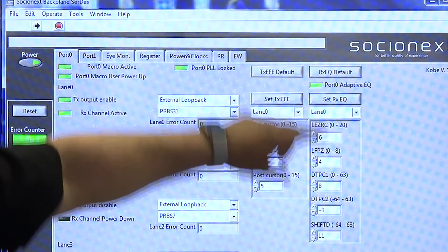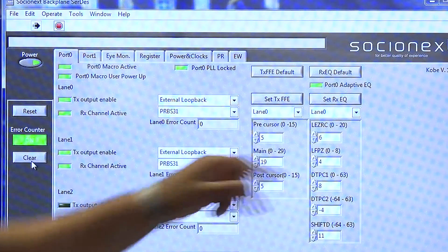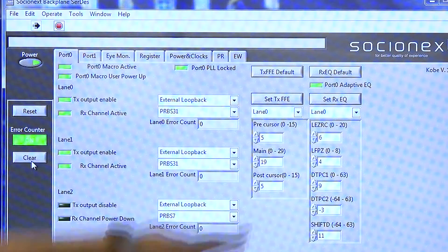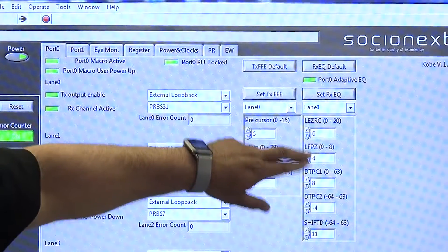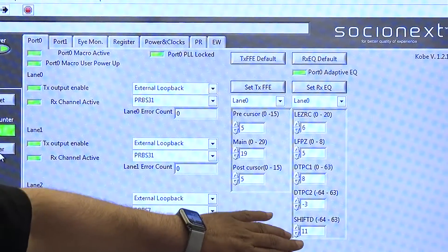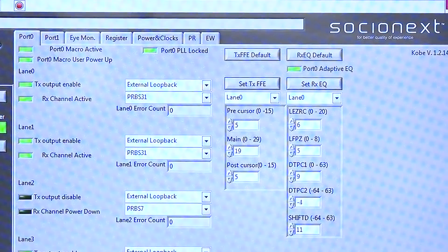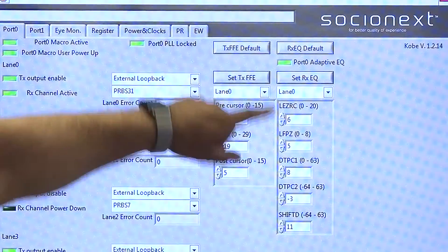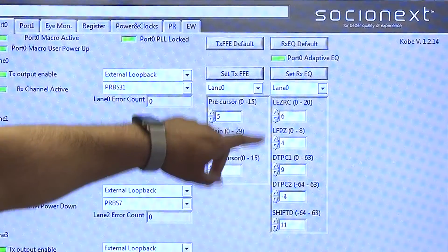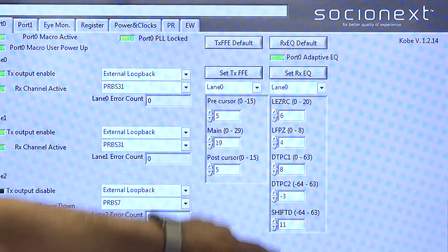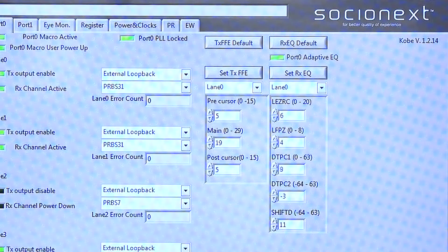On the receiver side, we have a multi-stage CTLE. You can see it getting adapted, with DFE followed by other equalization parameters. You can see it adapting on its own and the values changing as it goes along.